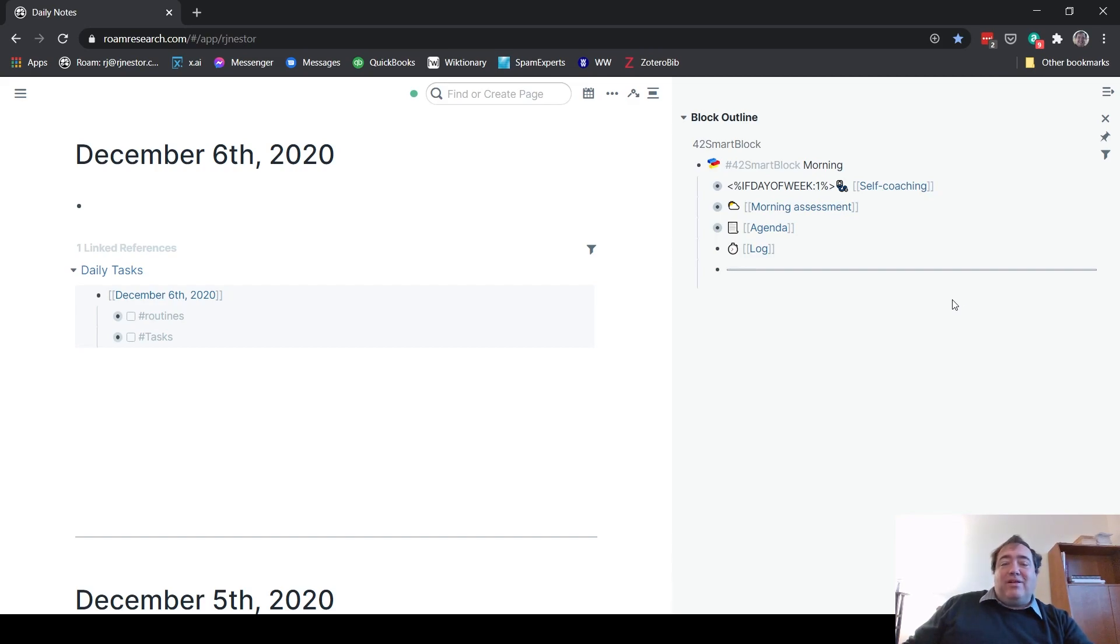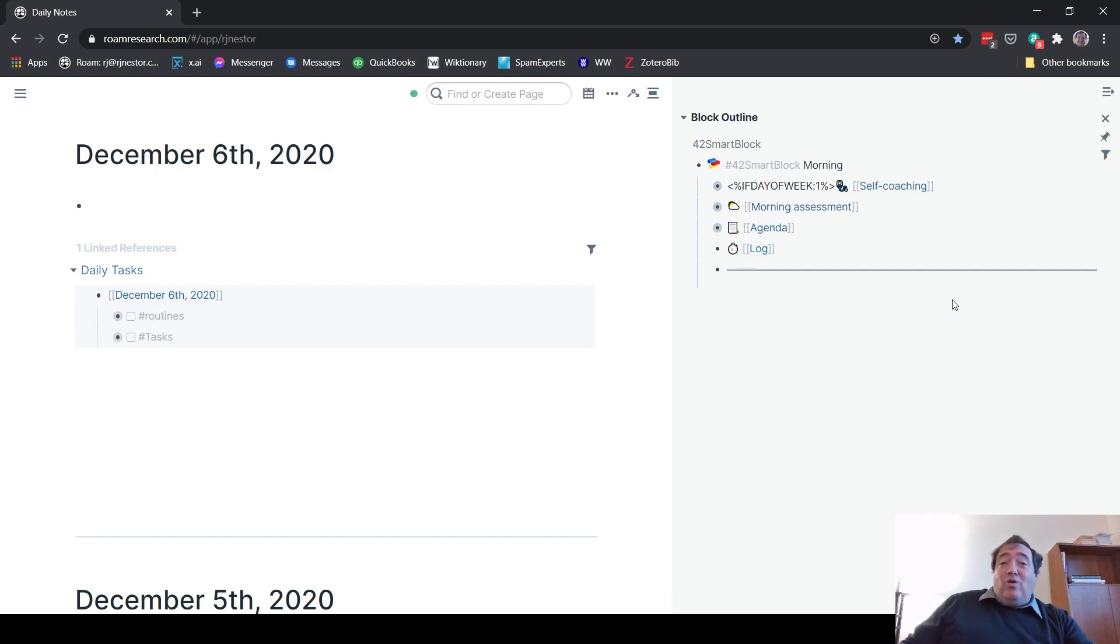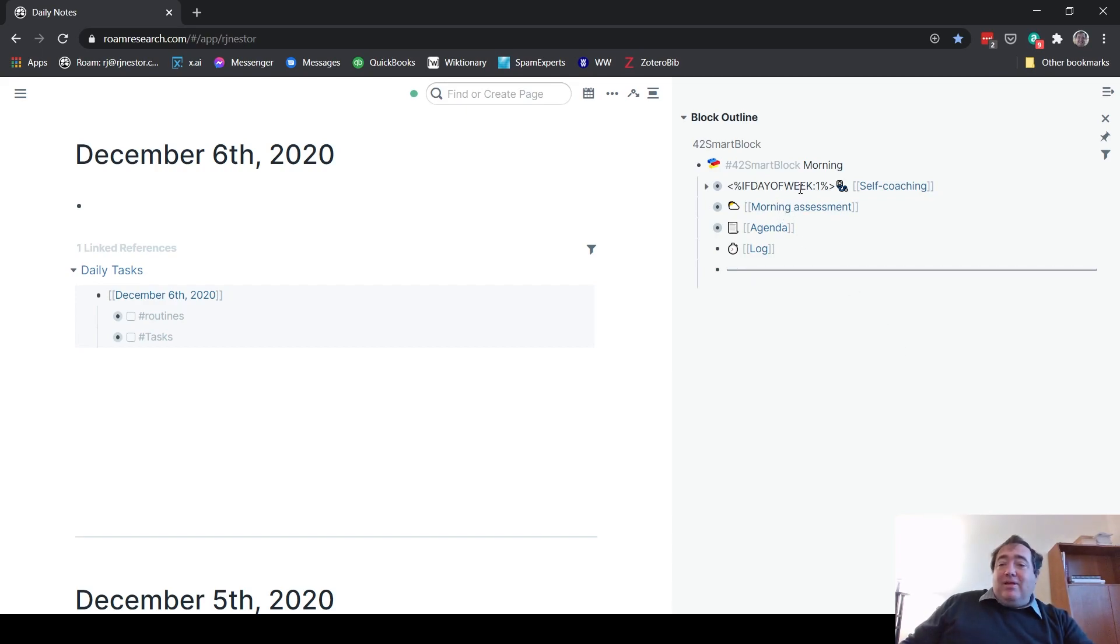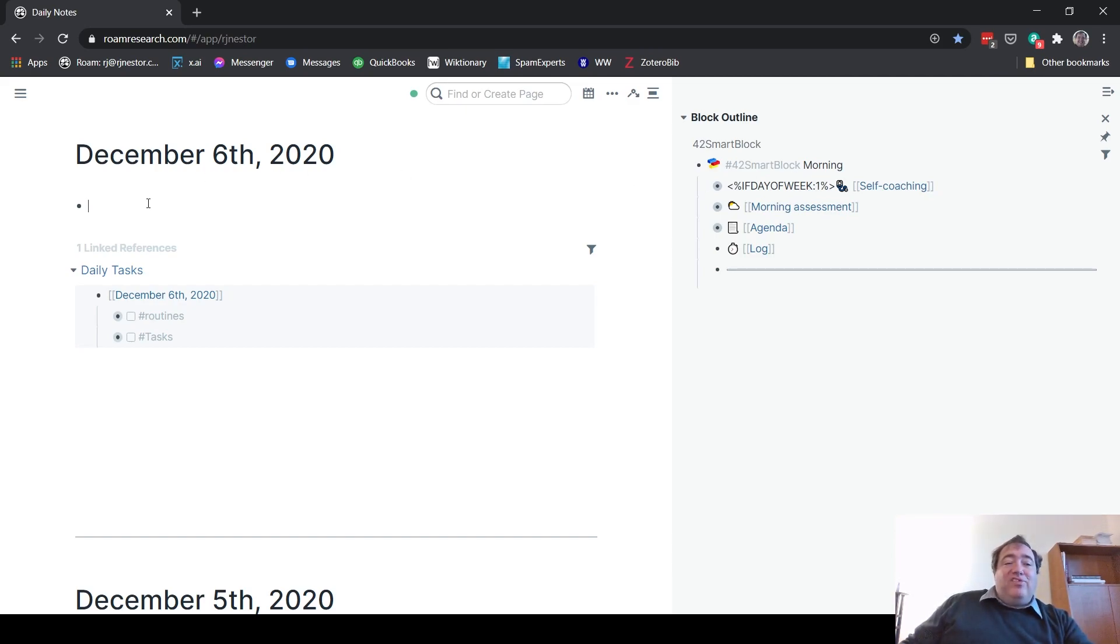So the reason I wanted to show you this is that this smart block gives me control now over what's going to show up depending on the day of the week. I mentioned this self-coaching. I only do the self-coaching on Monday mornings. It's my weekly vision setting. So I have this set up so that it'll only show up on Monday mornings. Right now it's Sunday. So I'm going to show you what happens if I do this smart block.